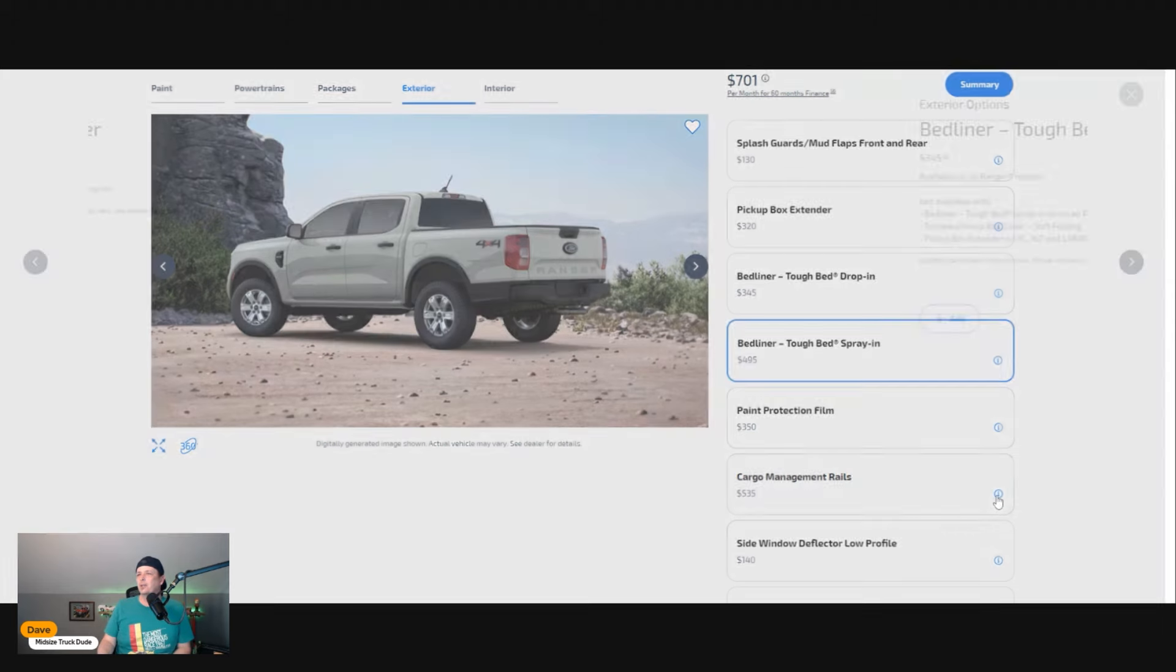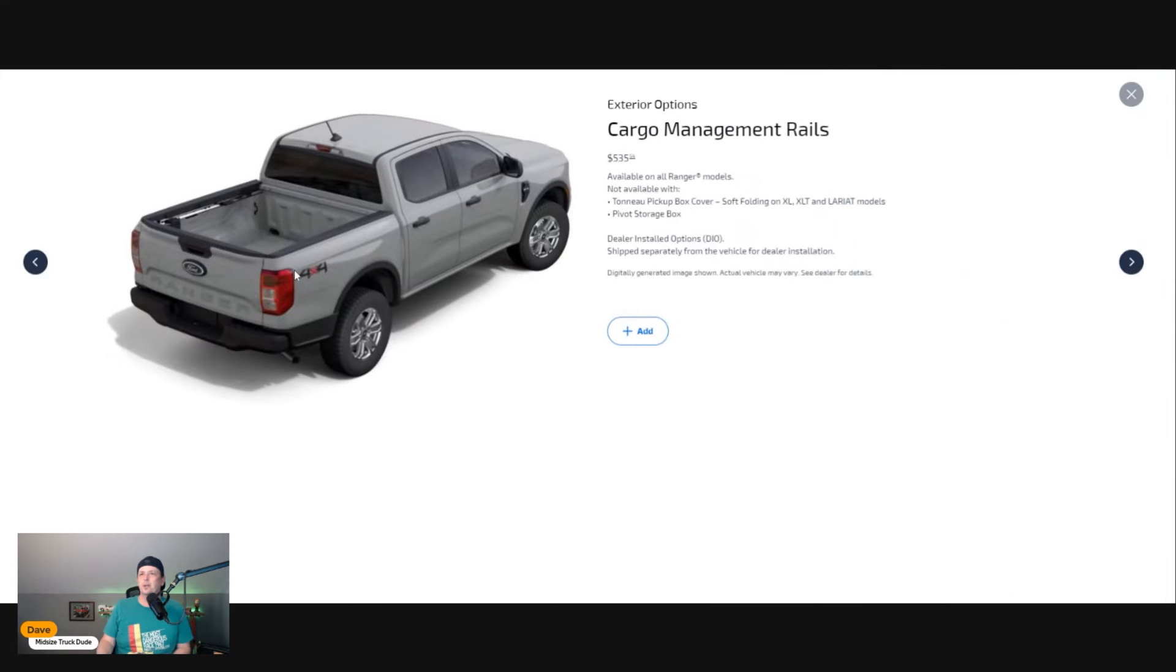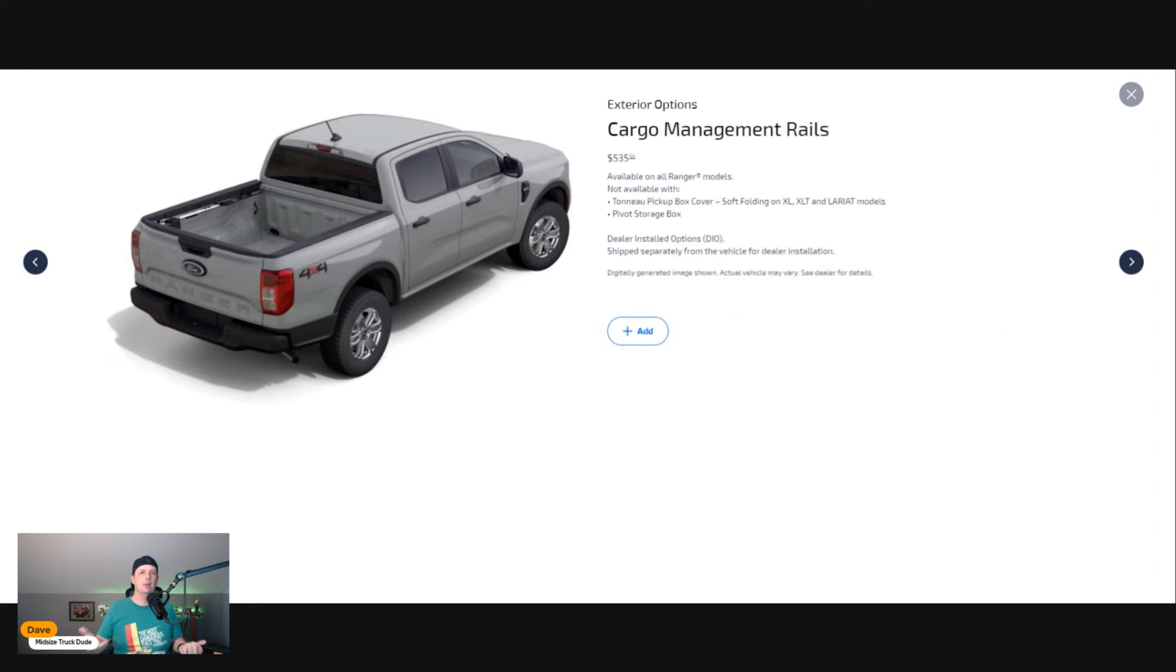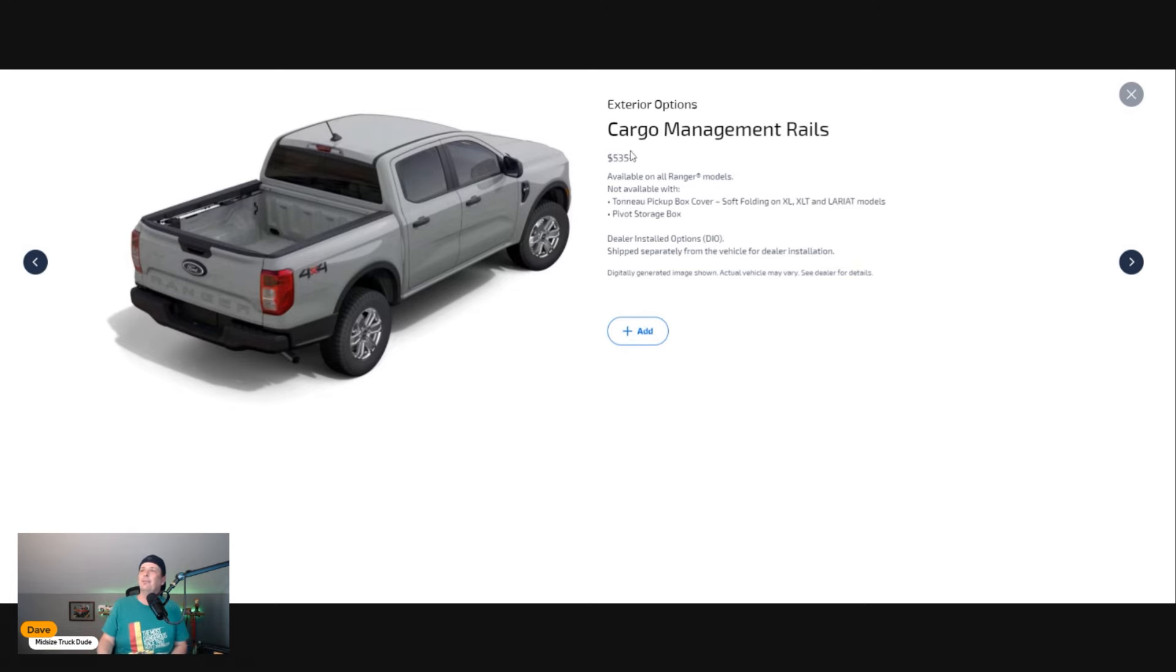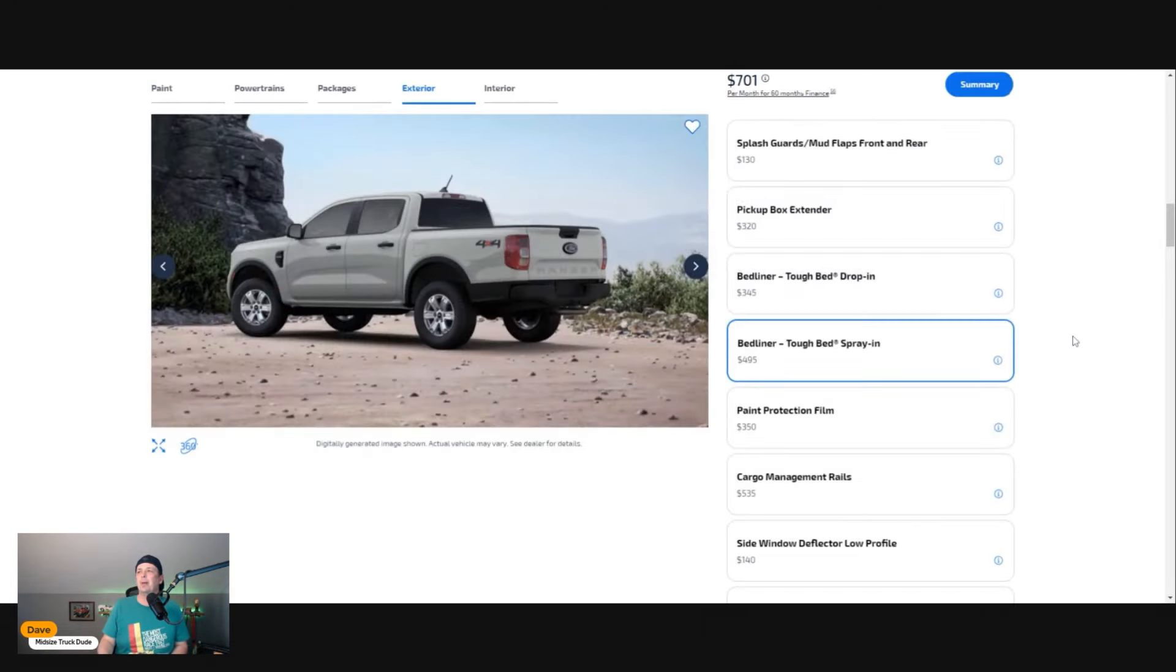Cargo management rails—let's take a look at these. As you can see here in the bed, it gives you more places to strap stuff down. Maybe you're carrying a small motorcycle and you need more places to attach it. For $535 that's not bad, but I would never use those personally.